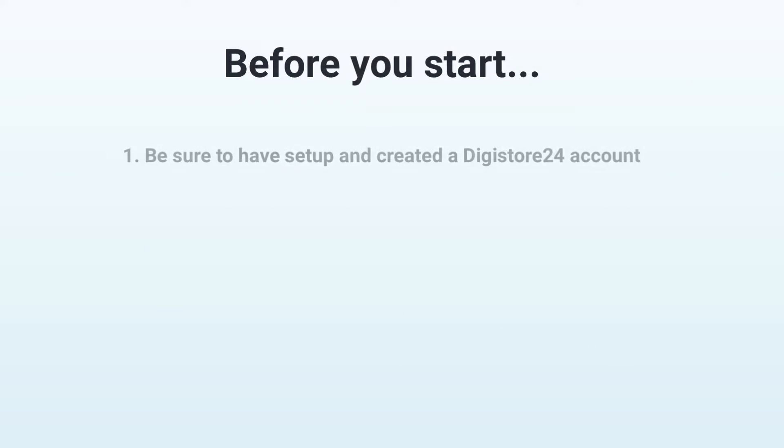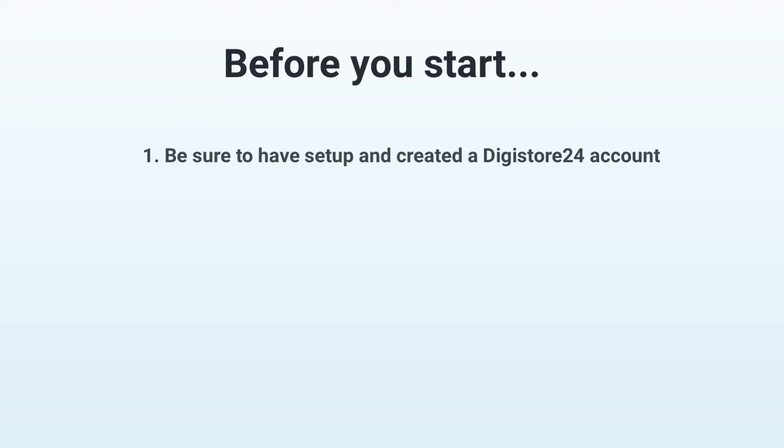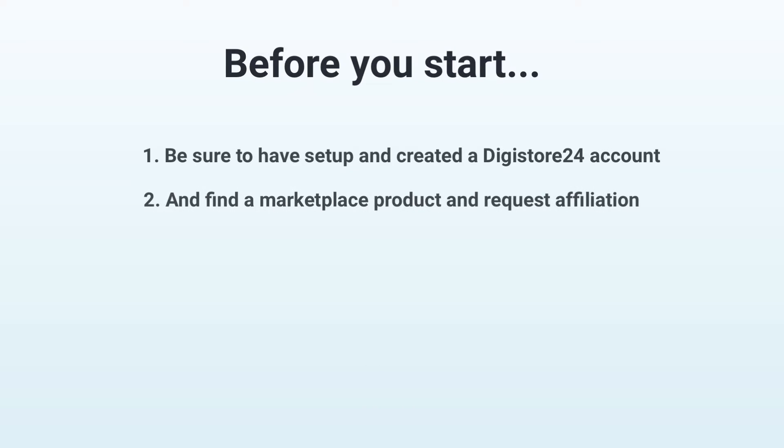Before you start, you should have already created and set up a Digistore24 account. You can find out how to do this in the video that's now displayed in the top right hand corner. You should have already selected a product on the marketplace and requested an affiliation.